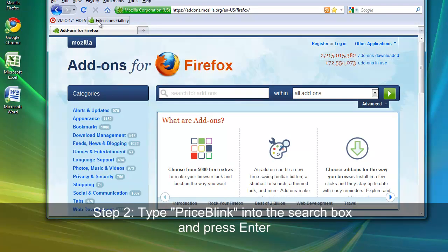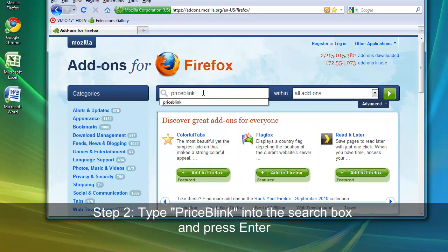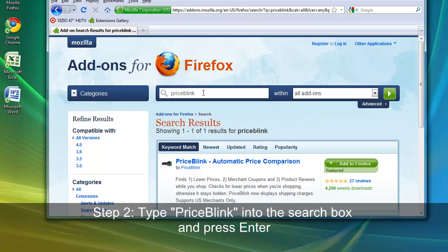Once the extension gallery has loaded, enter PriceBlink into the search box near the center top of the screen. Press Enter.